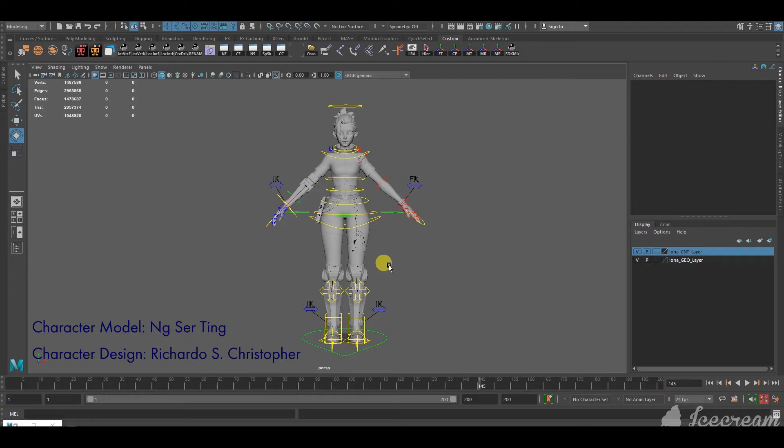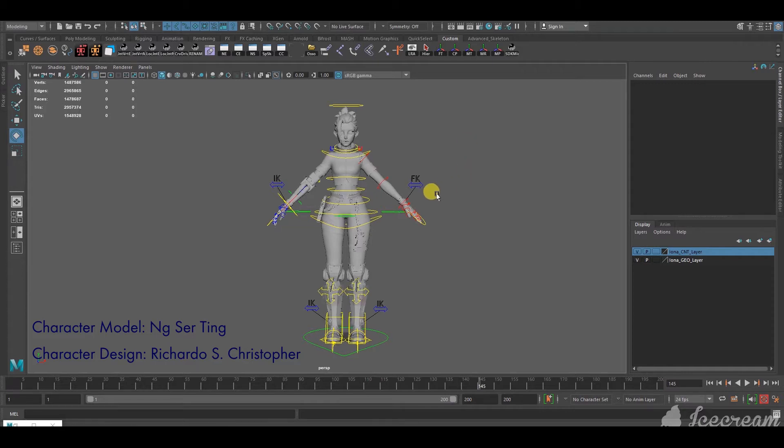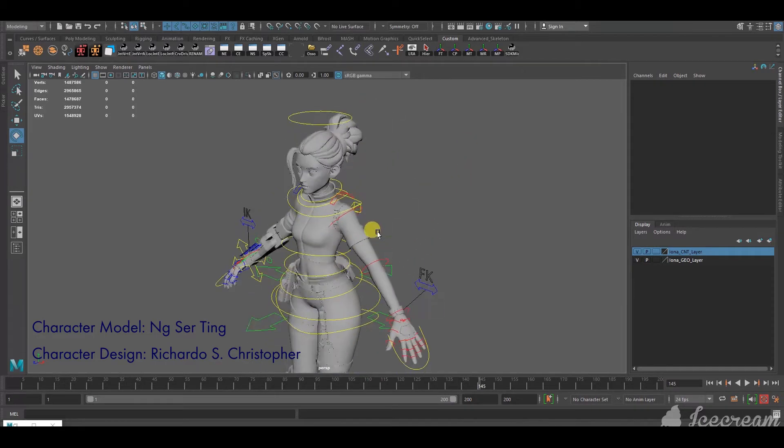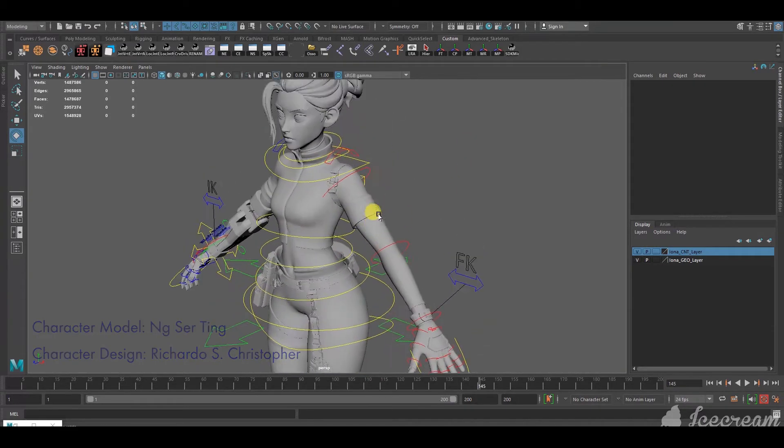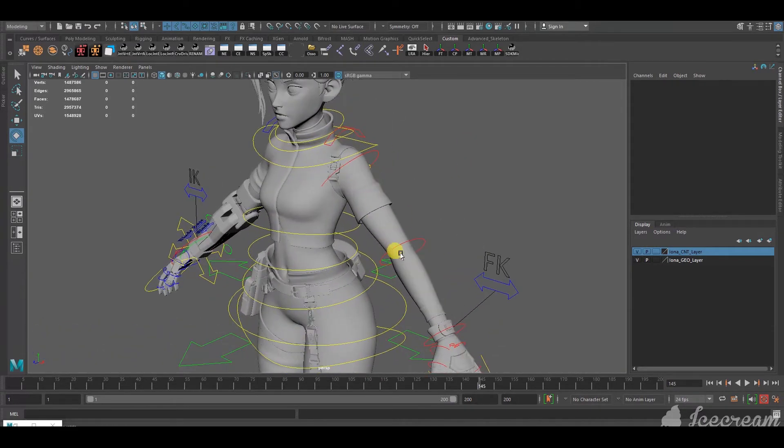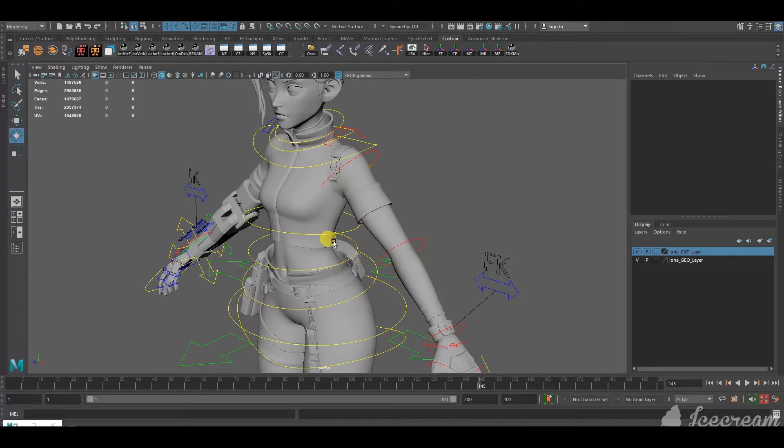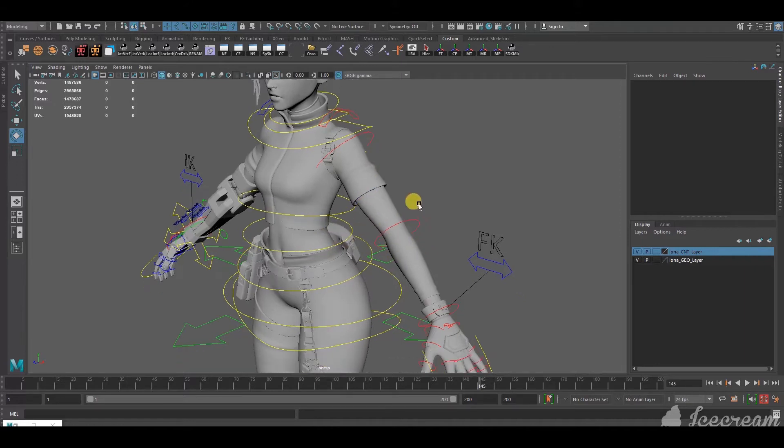Hello, this is a tutorial on how to make joints drive blend shapes. For example, if I want this character's biceps to come out when her elbow bends, we can use this technique.